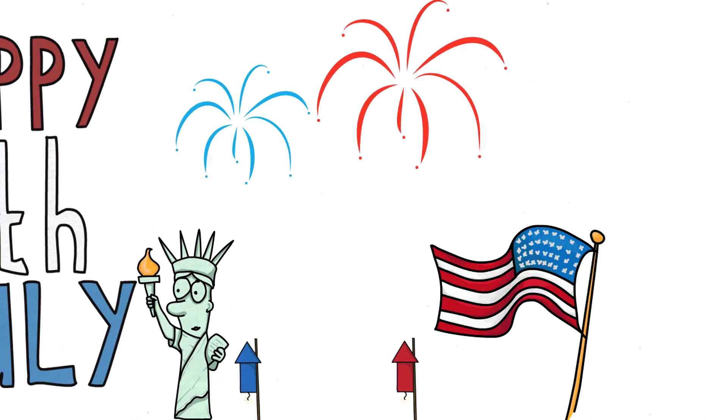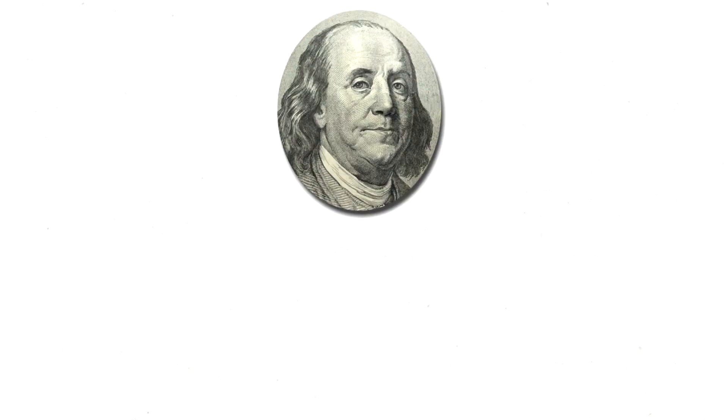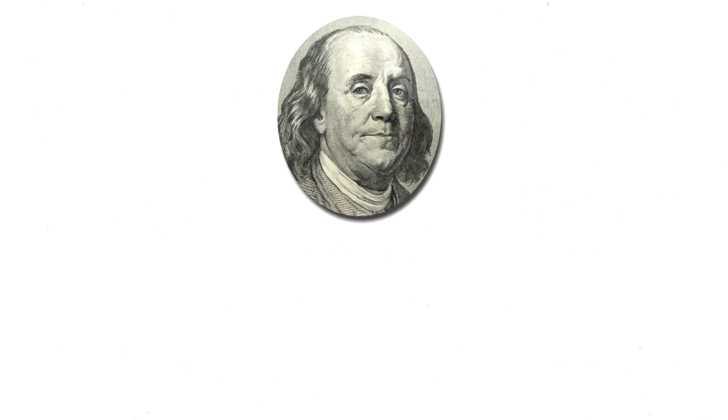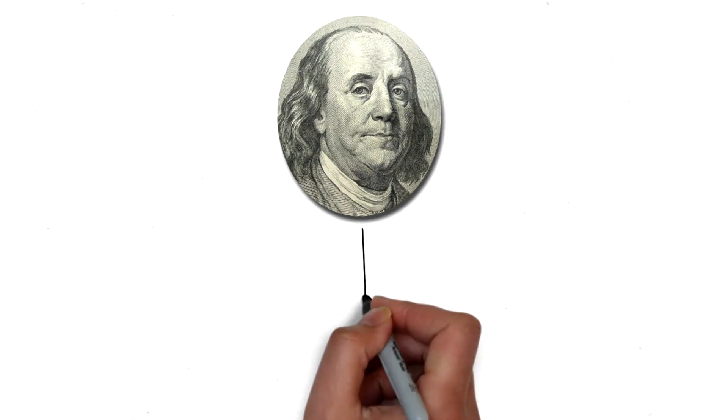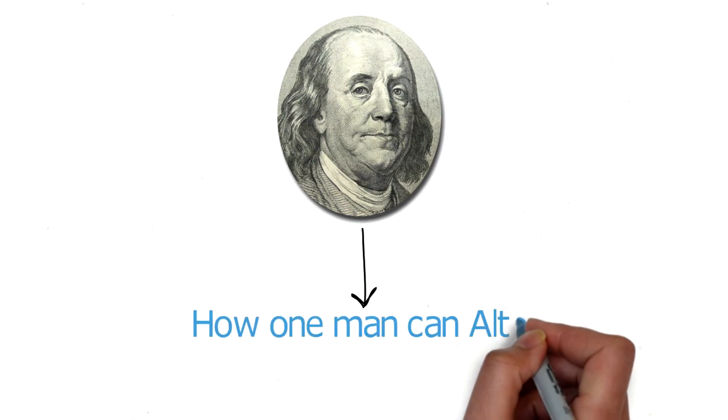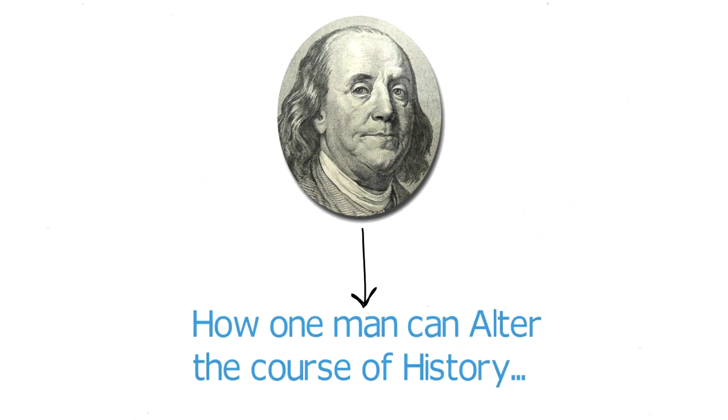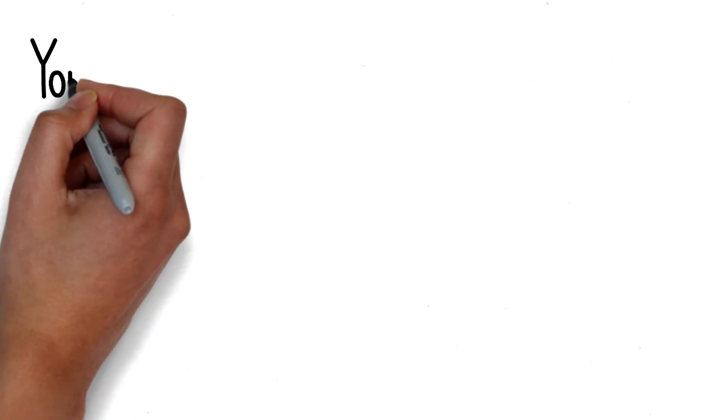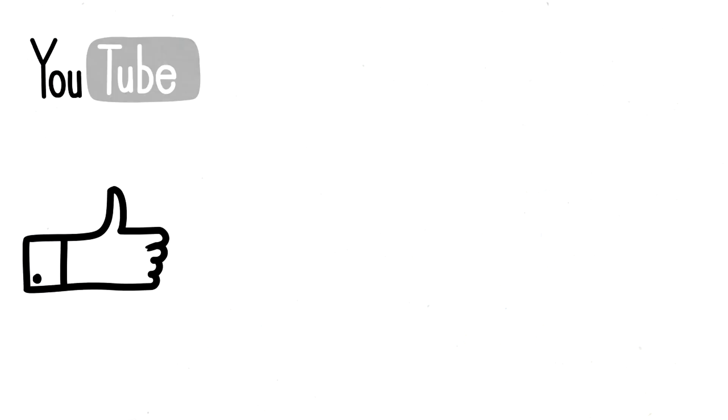The life of Benjamin Franklin shows how one person, through his limitless curiosity and compassionate interest in human progress and liberty, can alter the course of history. Thank you for watching and as always, keep reading as much as you can.